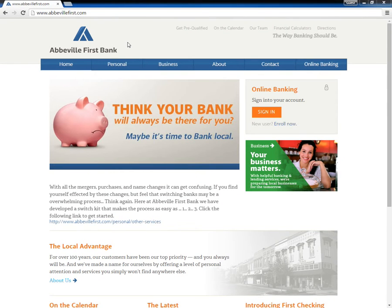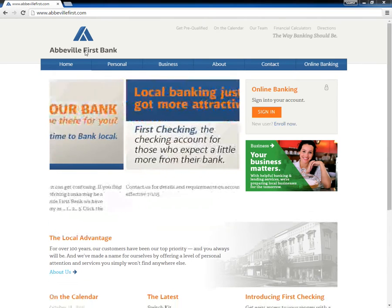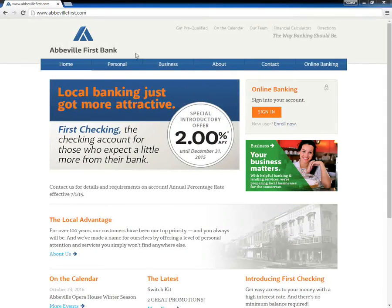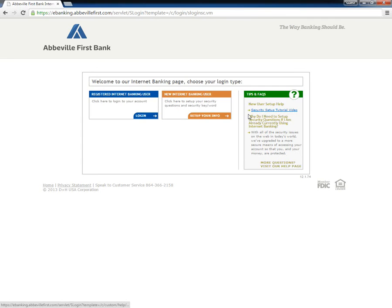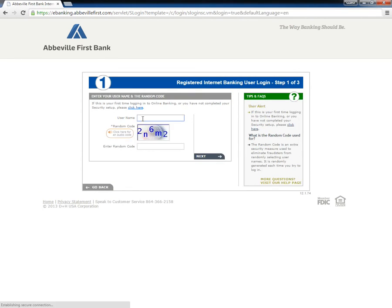To log in to their account, Abdel First Bank users should go to the bank's home page and click Sign In at the top right of the screen. Users reach a second page where they must click Log In for the registered internet banking user.